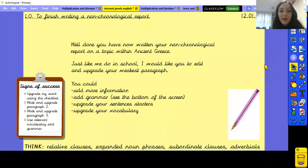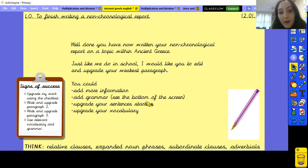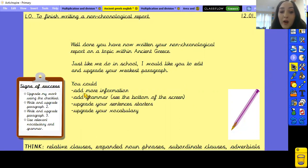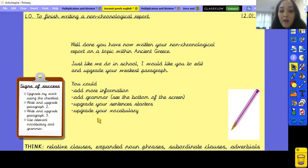Well done everyone — you should now have your finished report. Just like we do in school, I'd like you to edit and upgrade your weakest paragraph — the paragraph you feel needs the most improving. You could add more information, add some grammar, upgrade your sentence starters, or upgrade your vocabulary if you haven't focused on that yet. There are some grammar examples at the bottom of the screen. Pause the video and think about how you can upgrade your weakest paragraph.